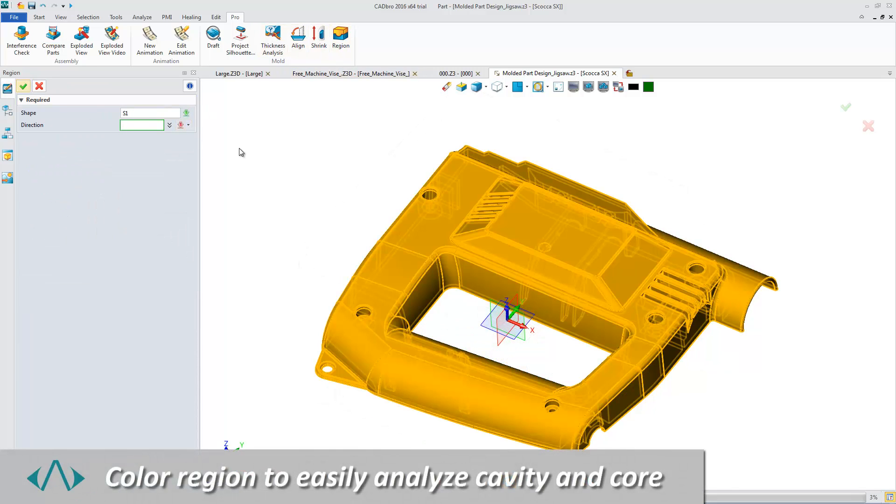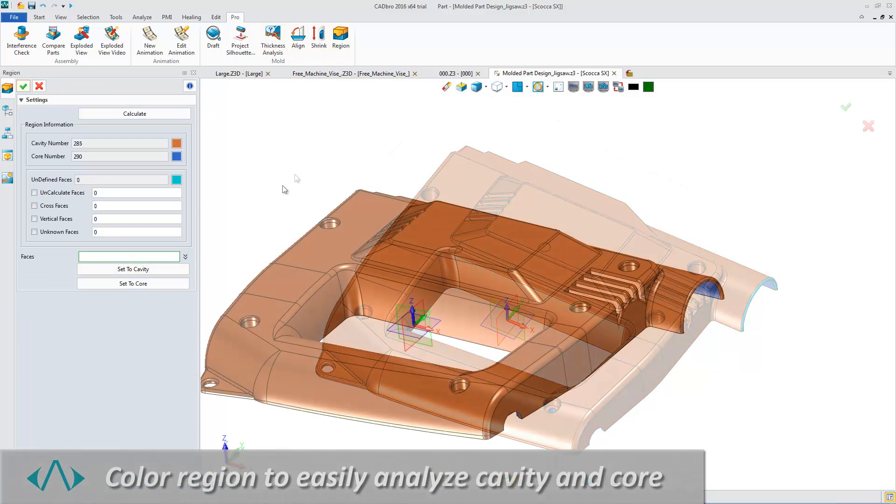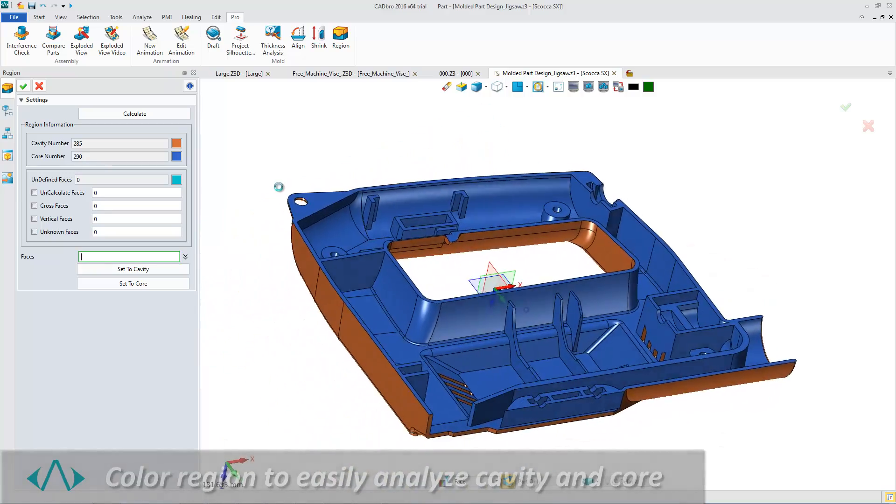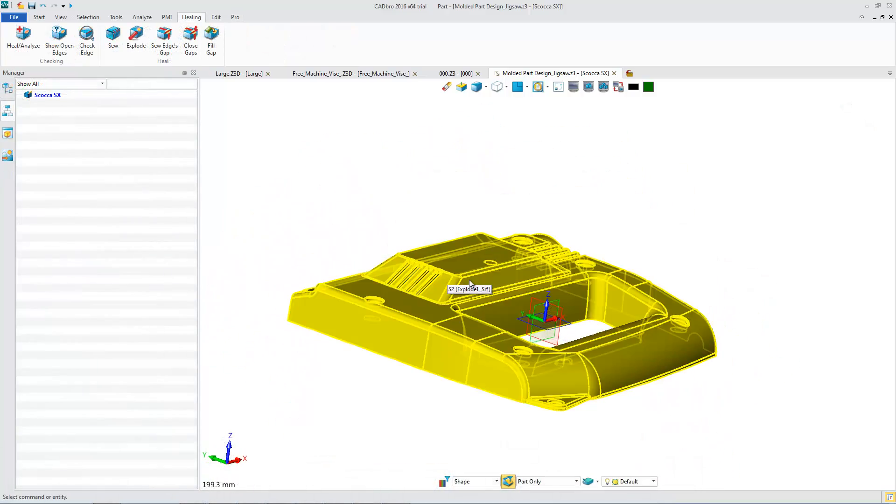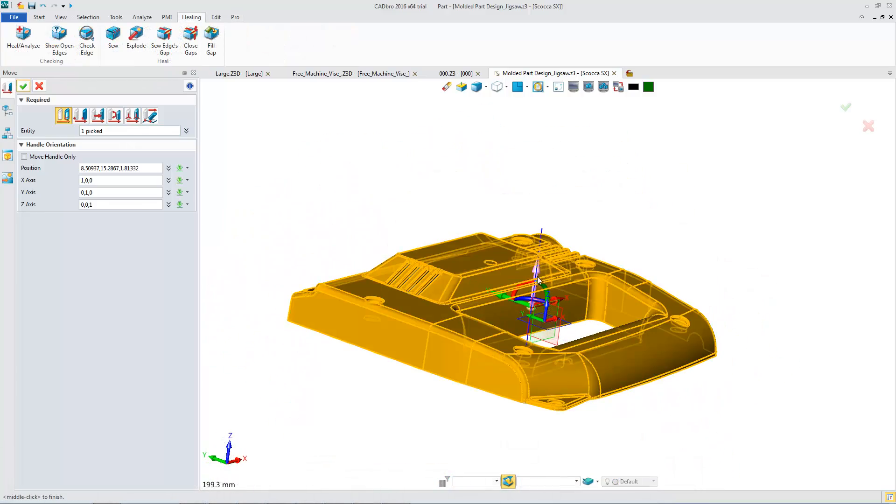Professional Color Region makes mold design analyzing easier. We can just click a button to quickly separate the cavity and core area.